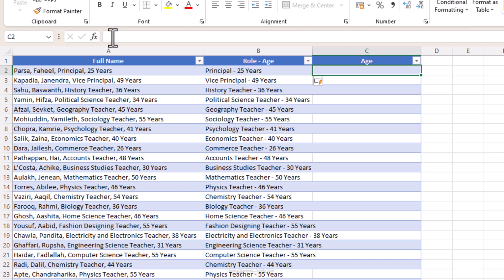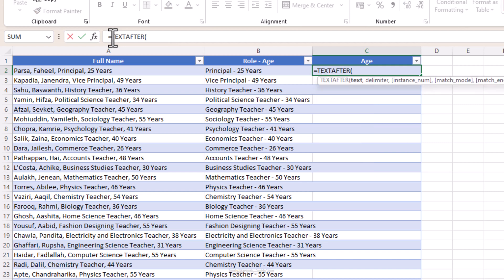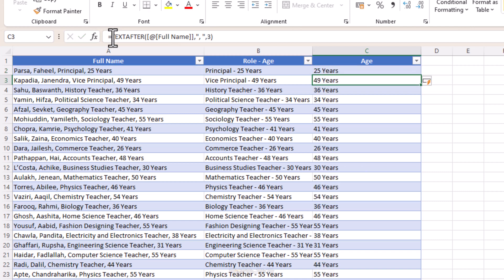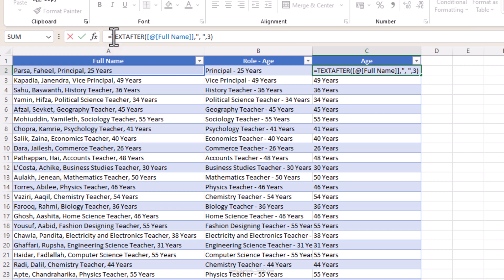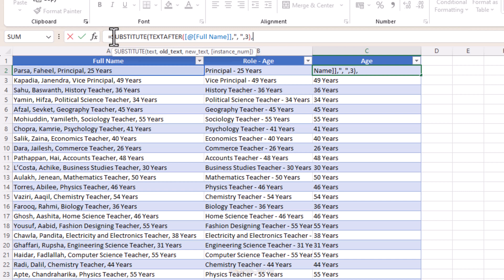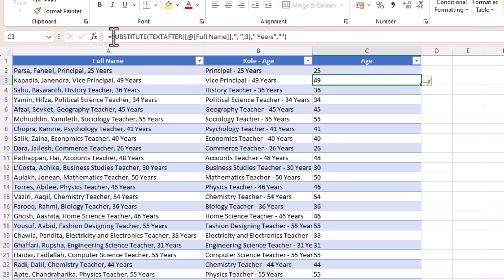Now let's extract just the age. We change the instance number to 3 in our TEXTAFTER formula, and we have the age in the cells. However, there's the word 'years' attached. Let's remove it using SUBSTITUTE: wrap TEXTAFTER inside SUBSTITUTE, set old text to space-years in double quotes, and set new text to empty double quotes. Now we have just the numbers.